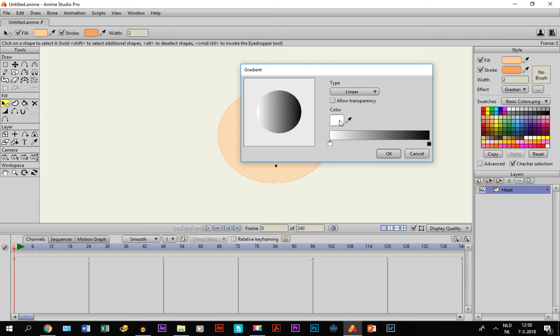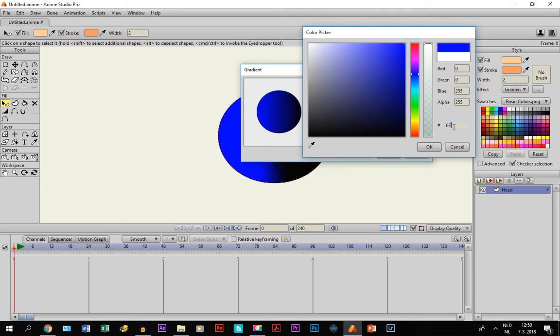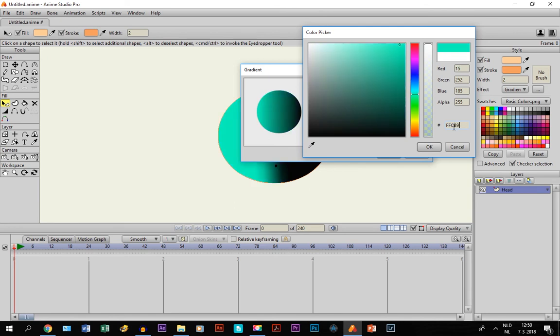We are going to fill in the code that we just had to remember, the skin color, FFCB98. Click.